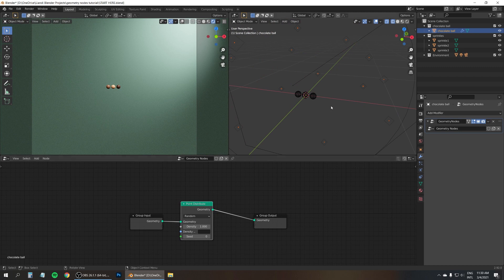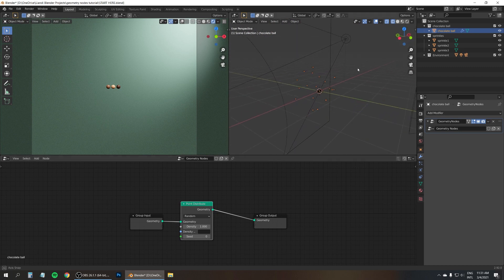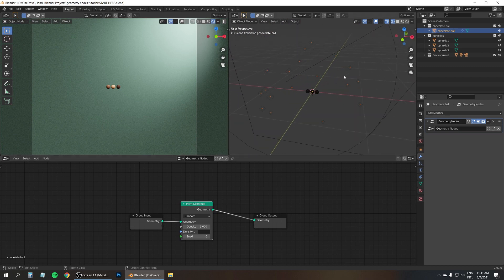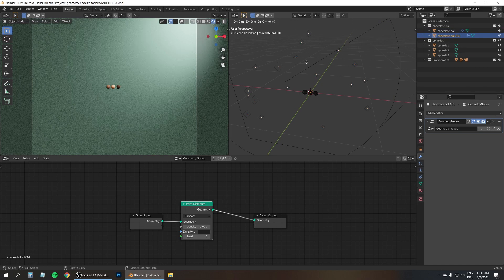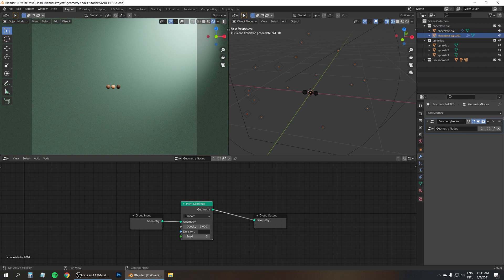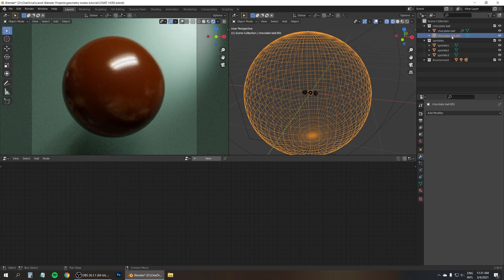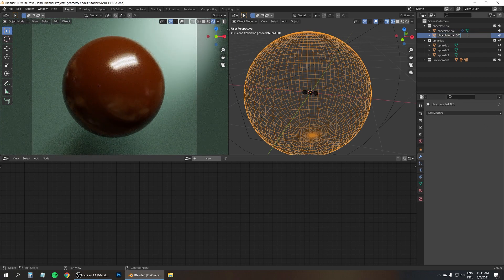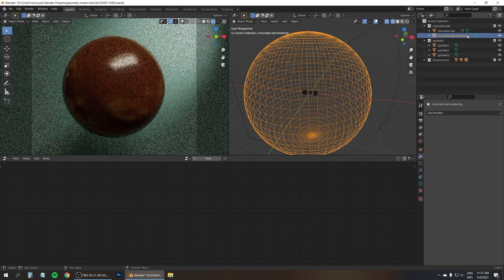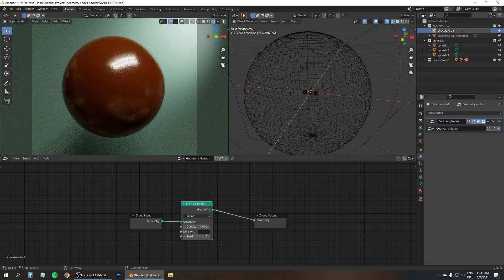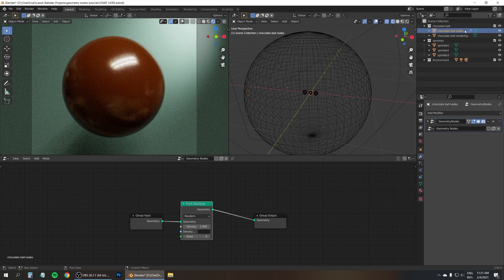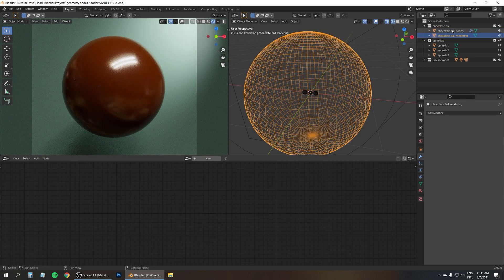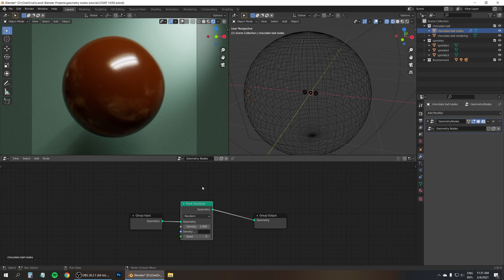And now as you can see the chocolate ball has disappeared, it's become invisible. Well, not a big problem, just make a copy of it and remove the nodes from the second one, from the copy. So this one we'll just be using for rendering. And the first one is the one with the nodes on the geometry nodes. Alright, so select the one with the nodes to see the modifier and the geometry nodes in the editor.